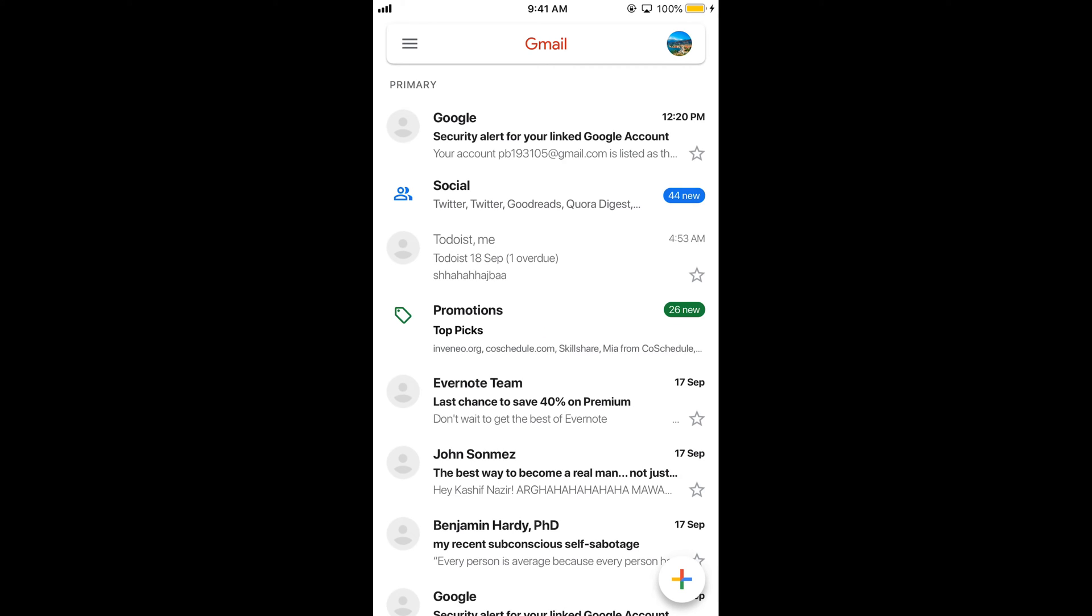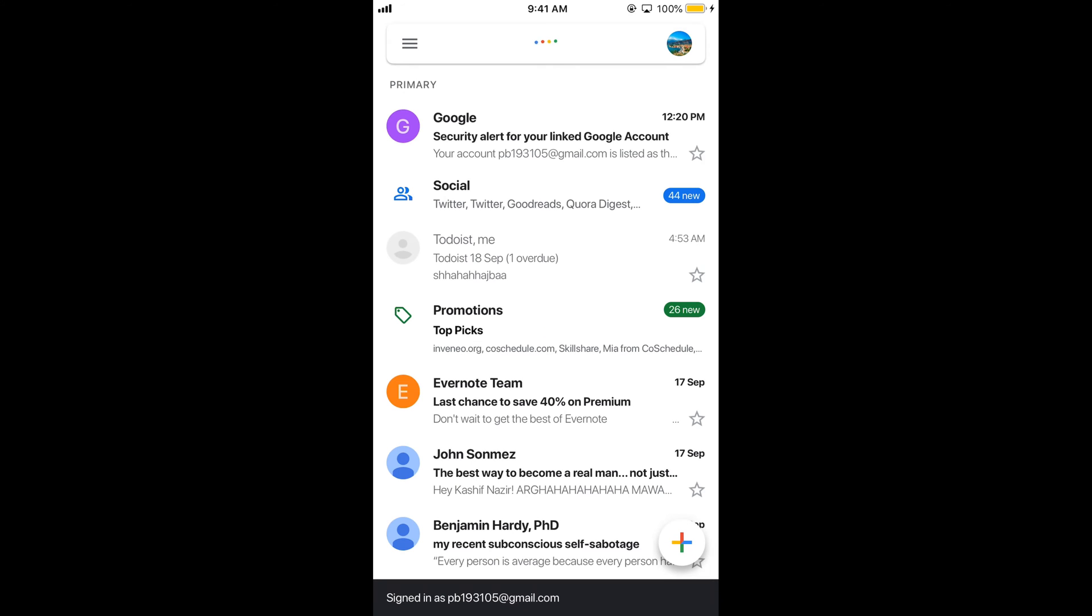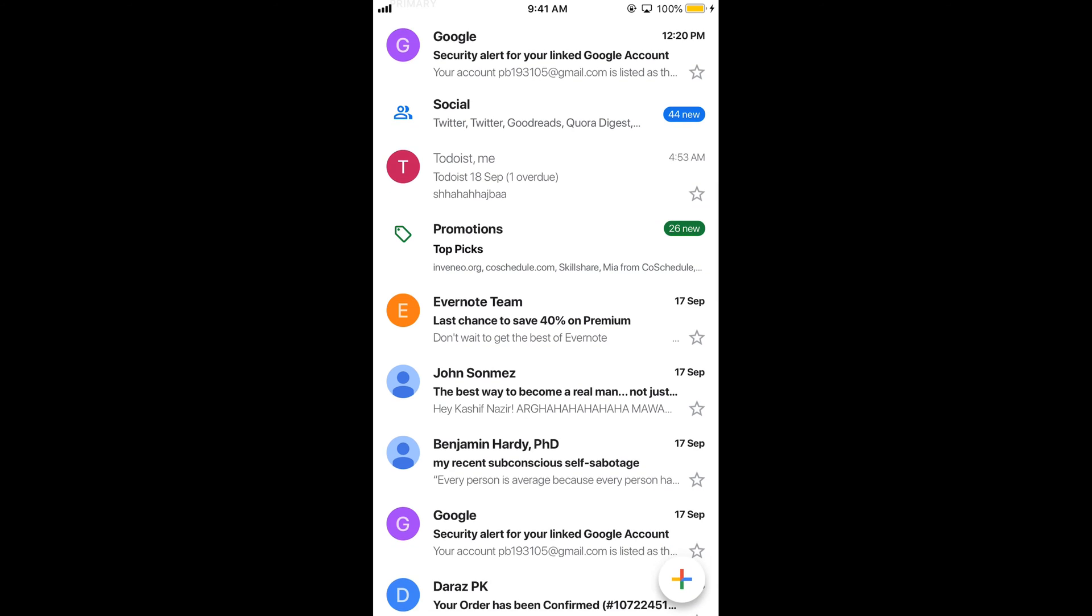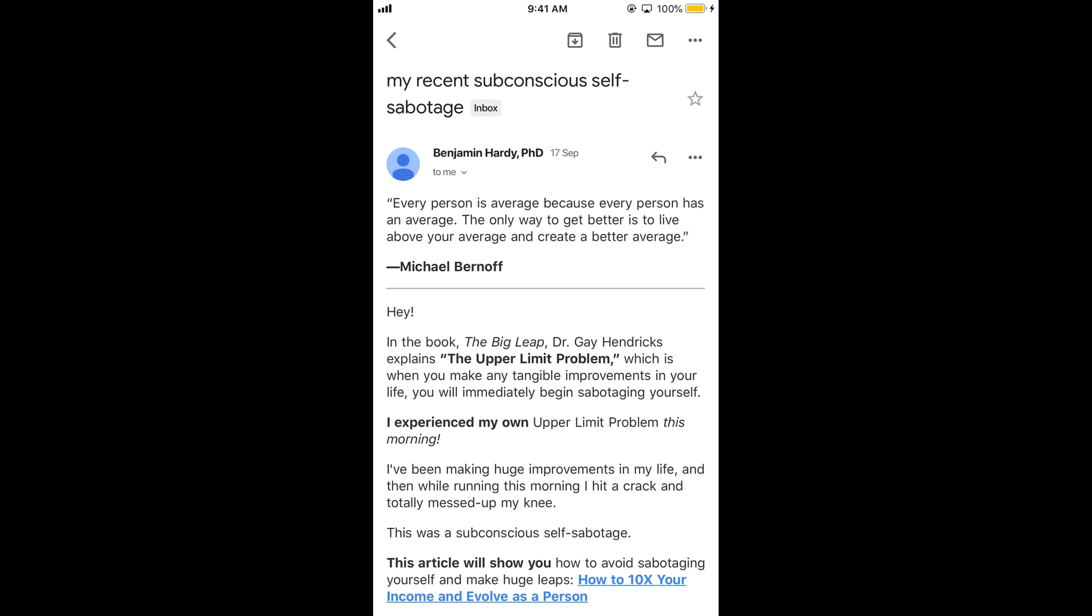Now in the Gmail app, just go to your account and tap on that email you want to reply to. For example, I'm going to reply to this email.